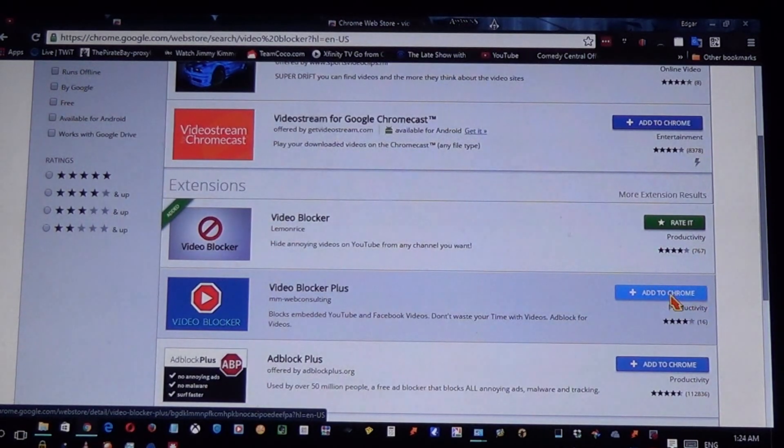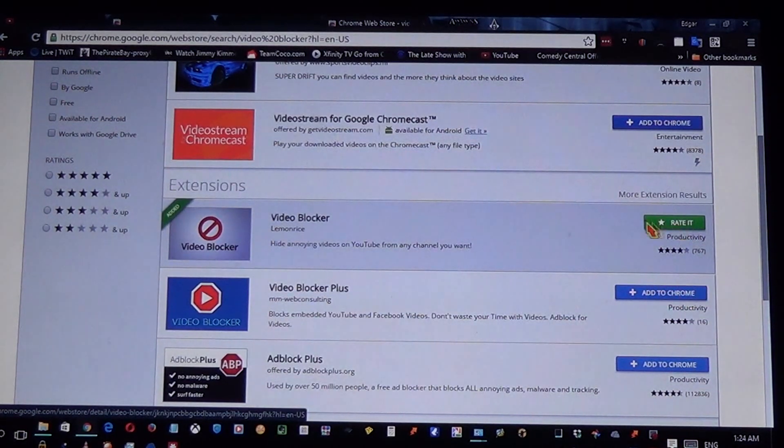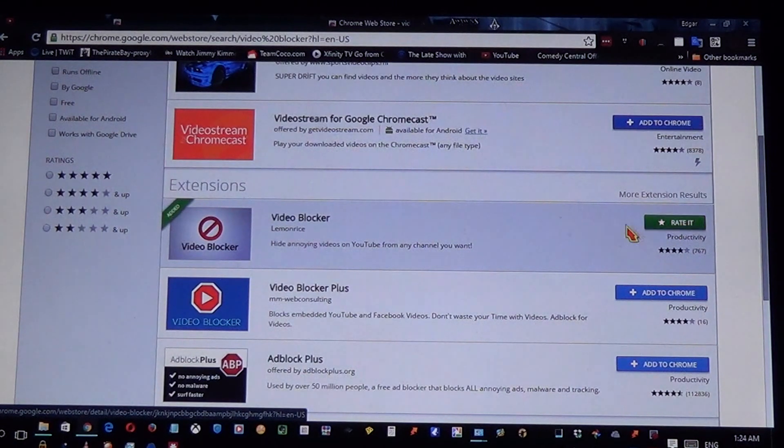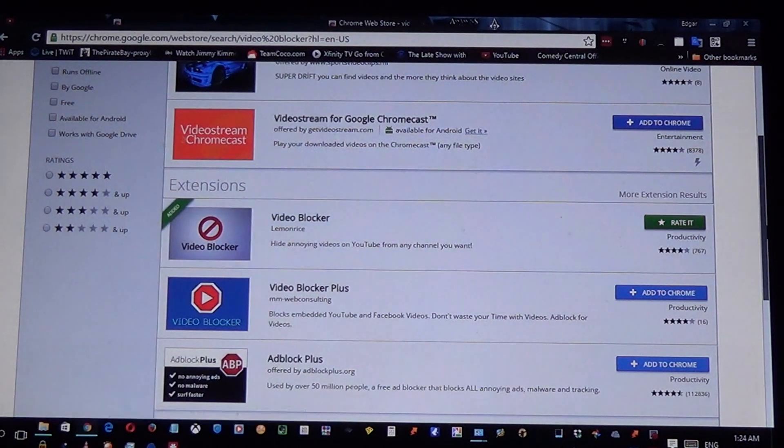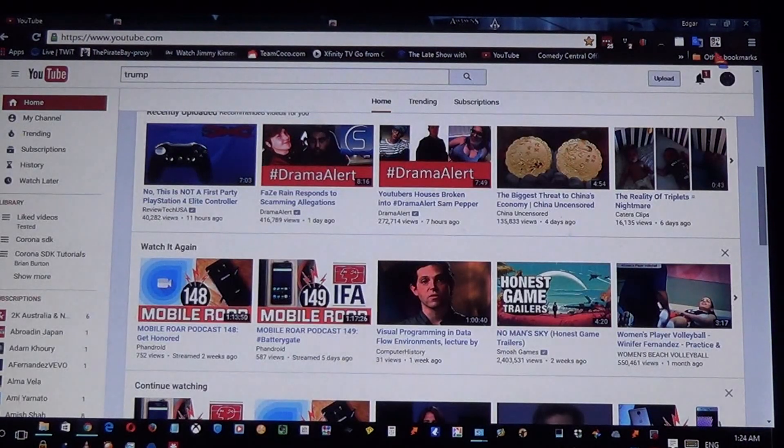Add to Chrome. I already did, so I have a green button right here. Now go back to YouTube and